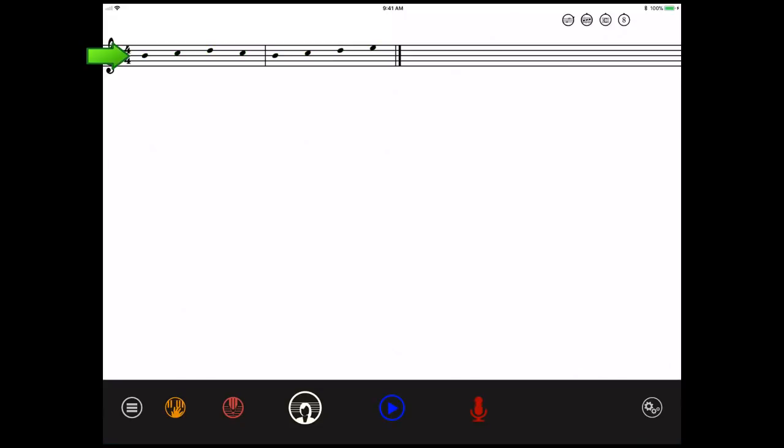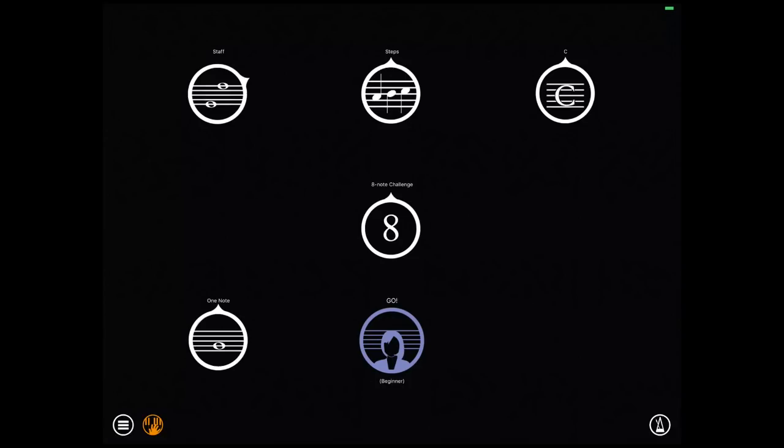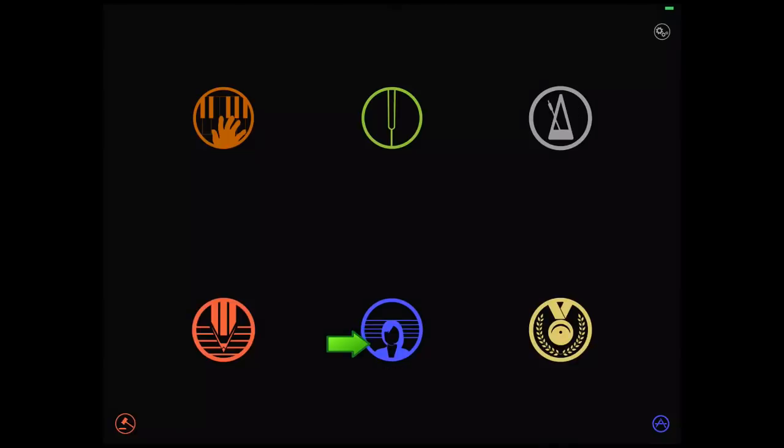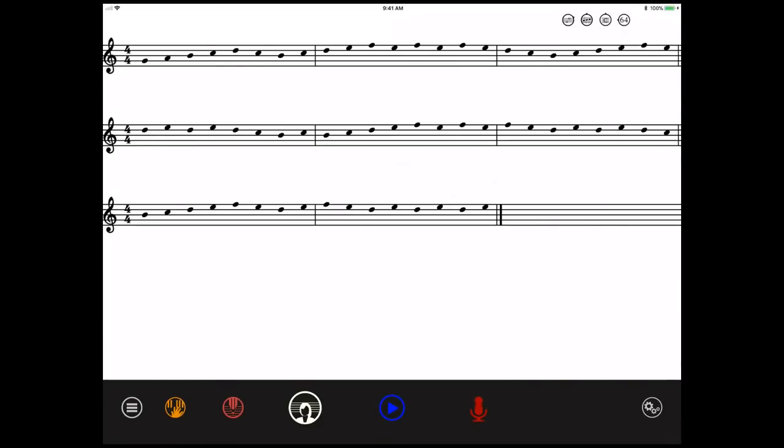Right now, it is showing eight notes, but you can change that by going to the composer editor. So let's change the note quantity to 64 and go back to the exercises. Now you have 64 notes in a row to practice on each exercise.